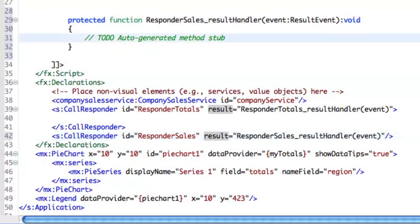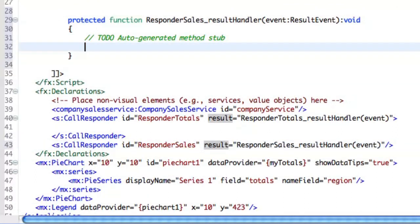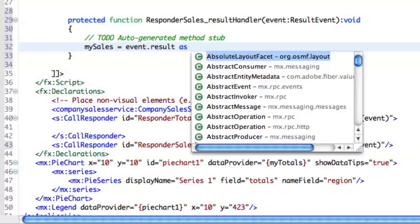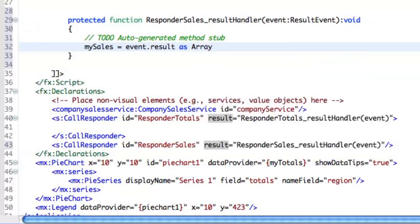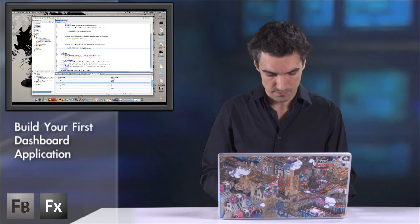A new result handler. And when we receive a response, then my sales will store the results.